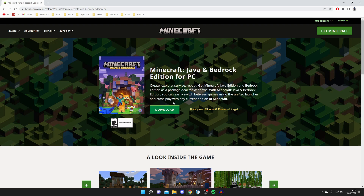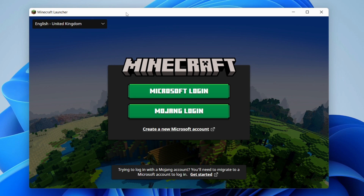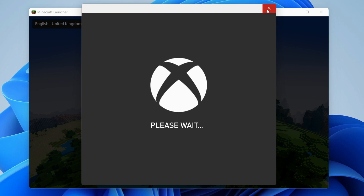I already own Minecraft so it's not showing me the option to purchase, but if you don't own it there'd be a big Buy button here. Once you've purchased it, you can get the Minecraft launcher and press Microsoft Login. The Mojang login option is still there for accounts that haven't been migrated, but at some point you'll be forced to migrate your Mojang account to a Microsoft account, so it's best to get it sorted now. You can't even create a new Mojang account anymore — this is only for existing ones.